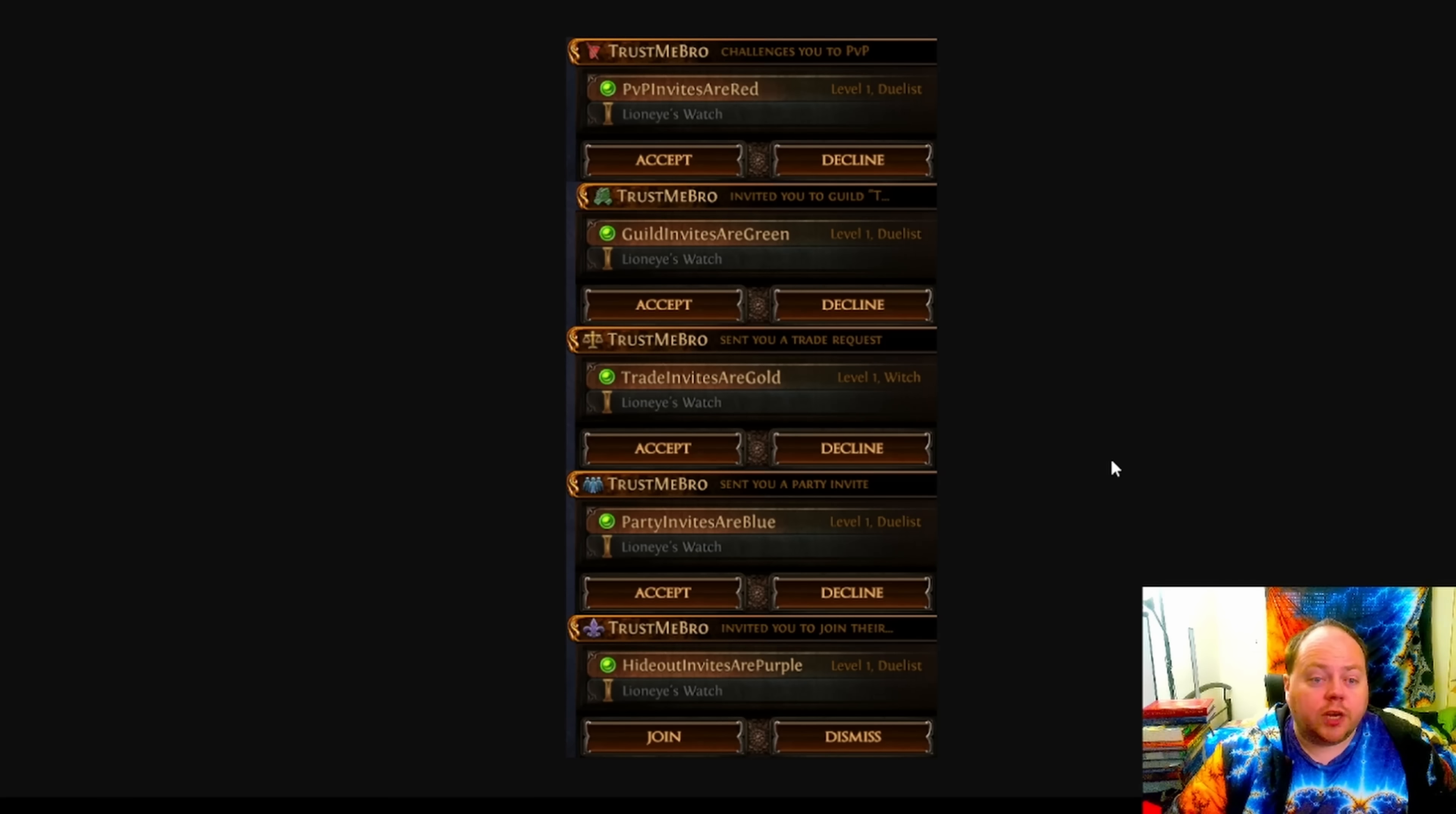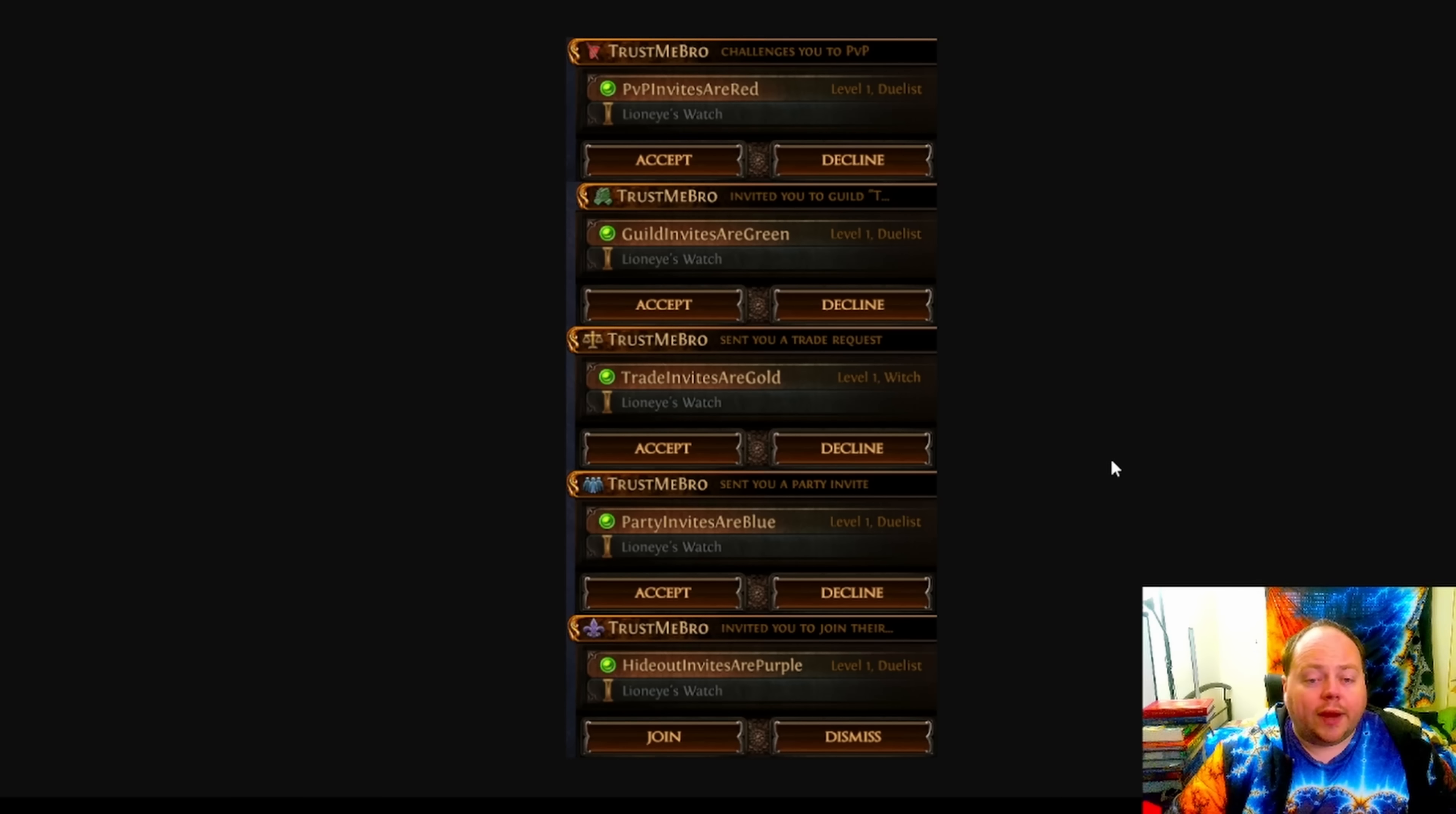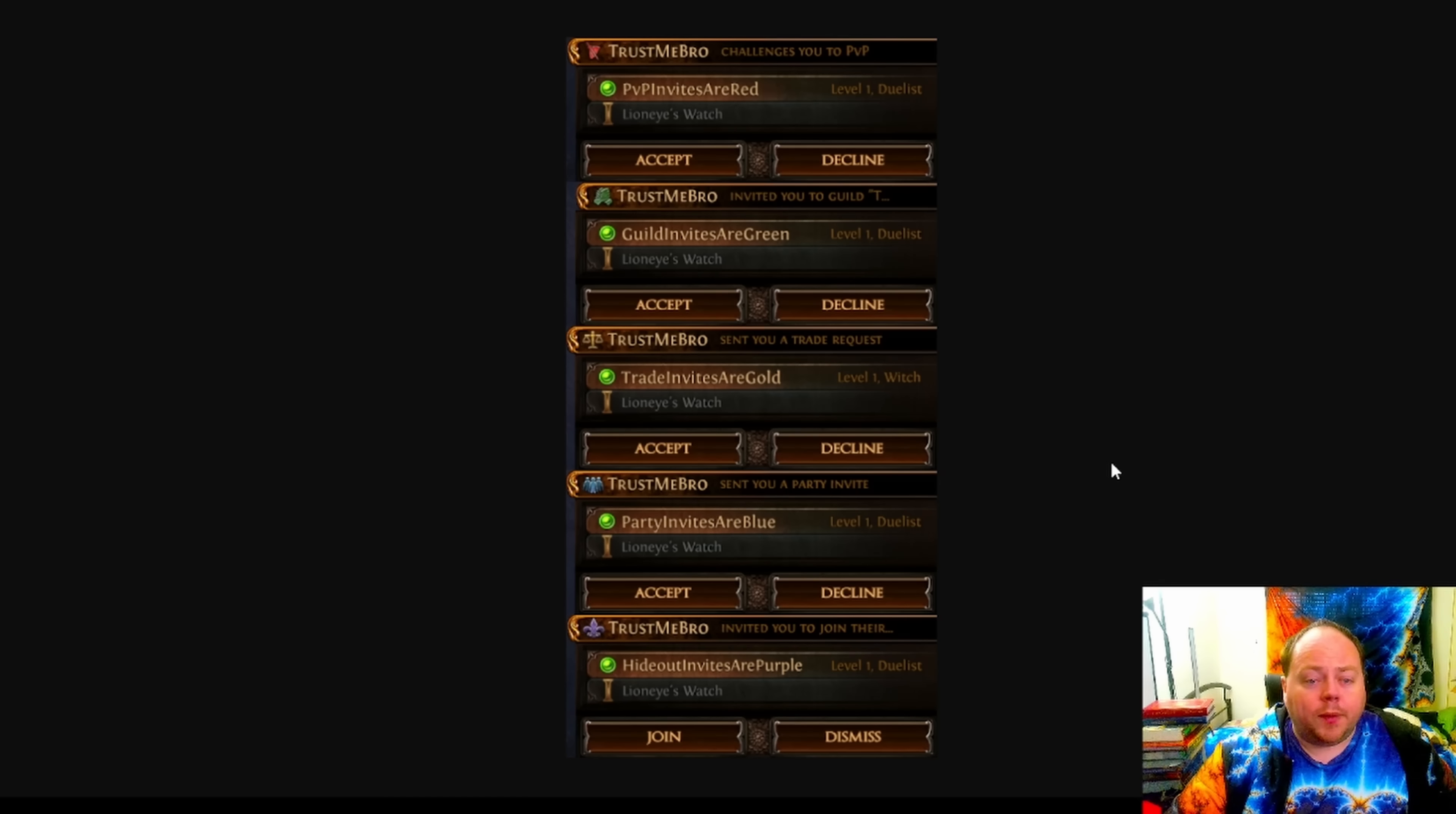The thing is, at that point, you've just joined someone else's hideout because you're buying another Sacrifice card from them. And so while you're waiting for a trade invite from the person that's in your party, you get a group invite that looks exactly the same. Well, now that group invite won't look exactly the same.